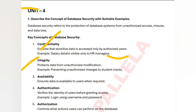Next is integrity. Integrity means protecting data from unauthorized modification. For example, preventing unauthorized changes to student marks — once the student marks are entered, they will not be changed. That is called integrity. Next is availability — data is available to users when required.